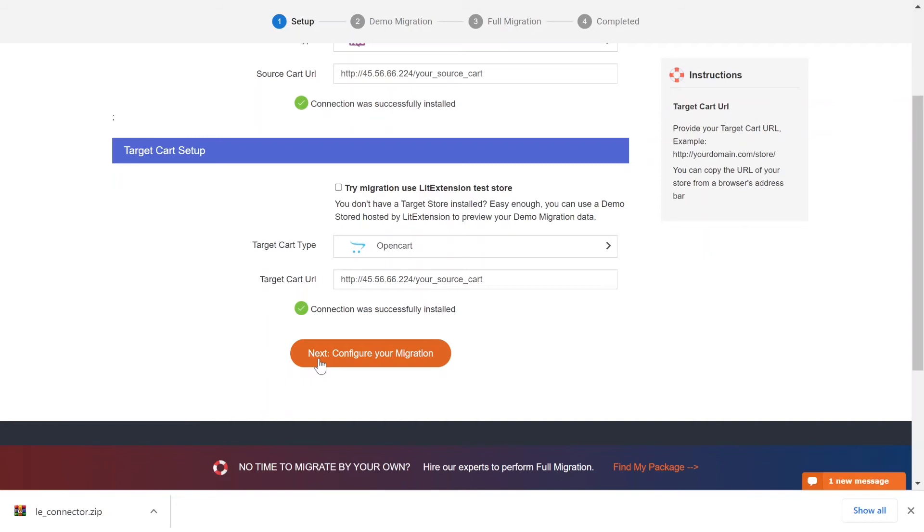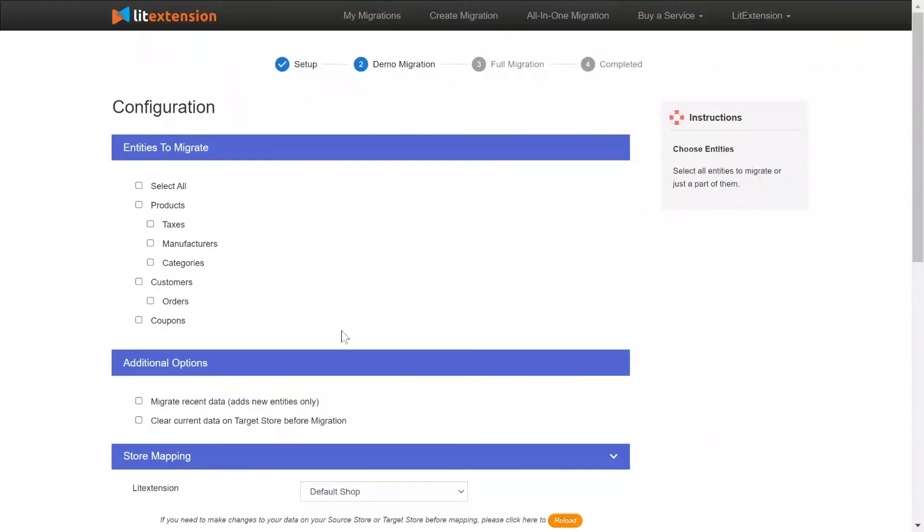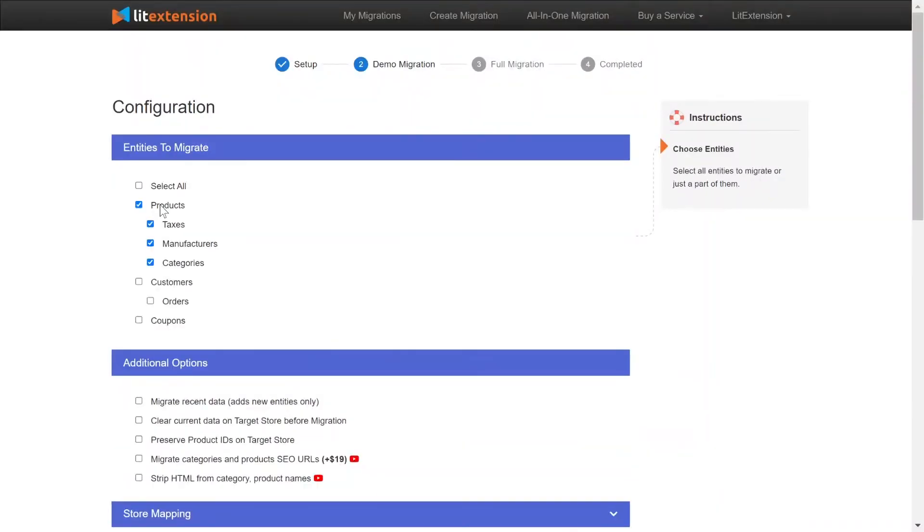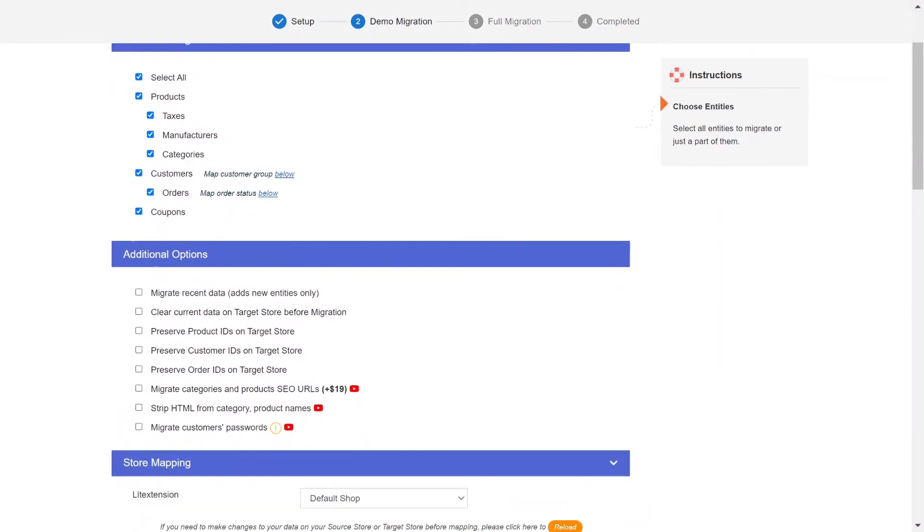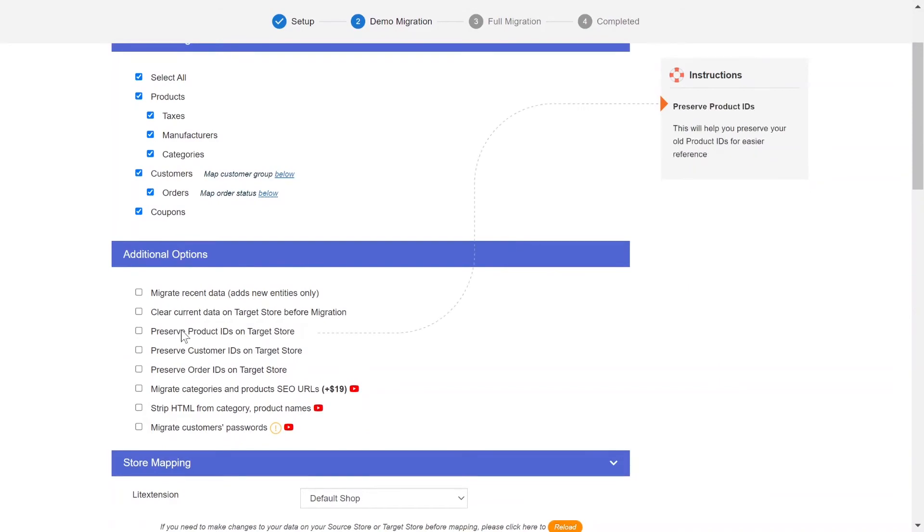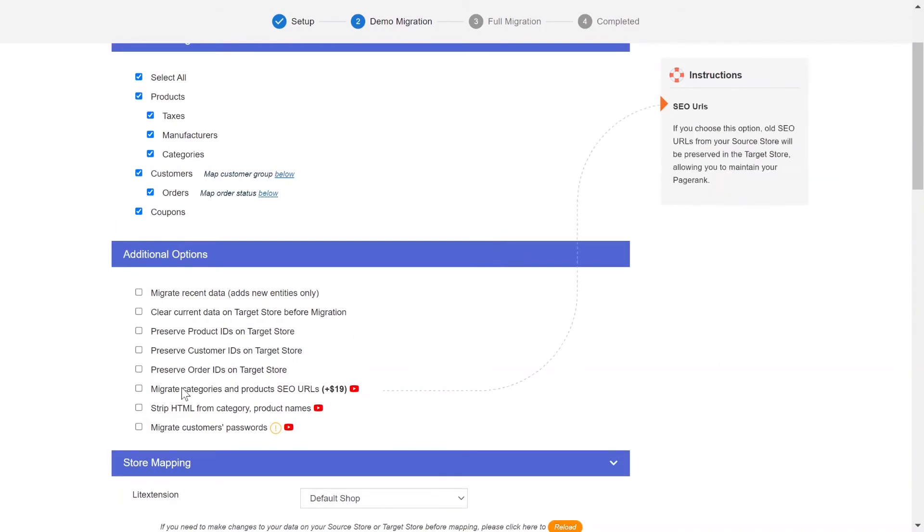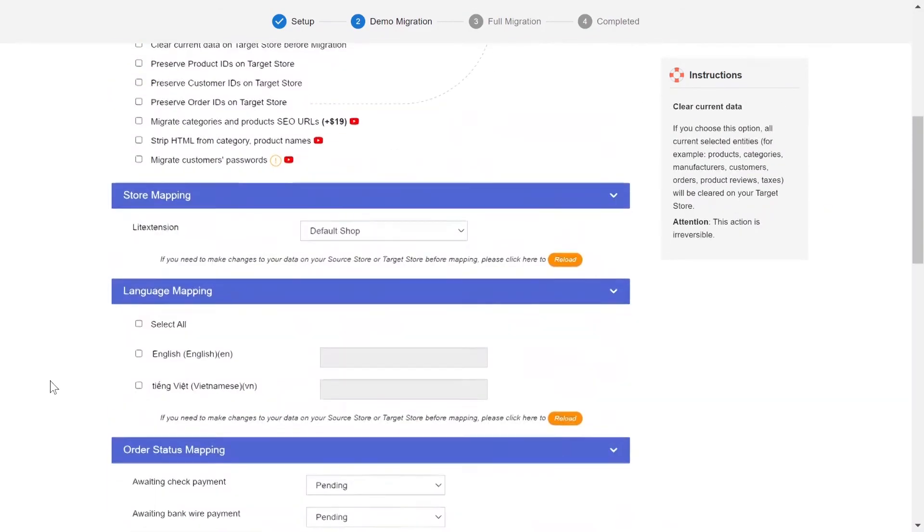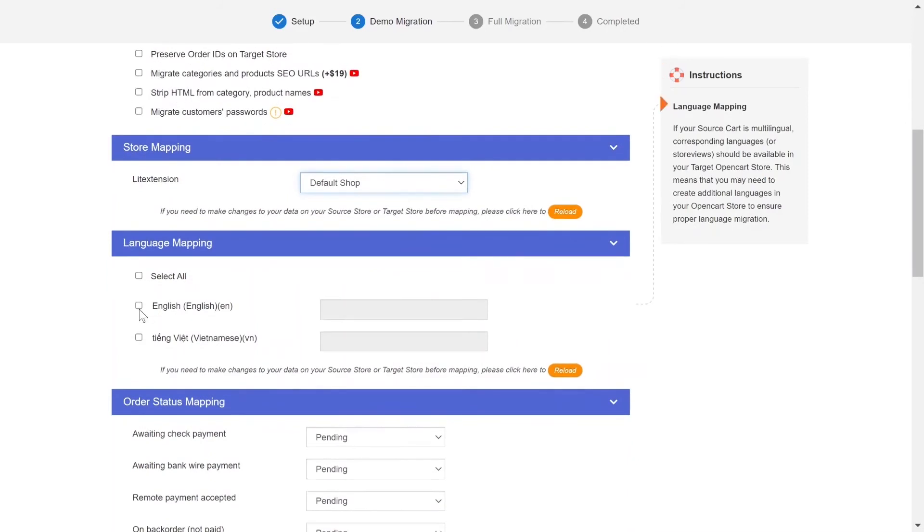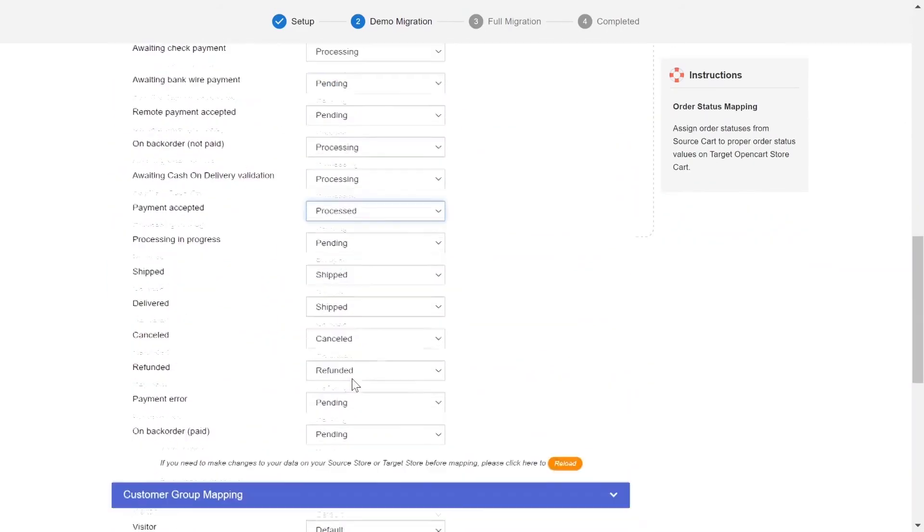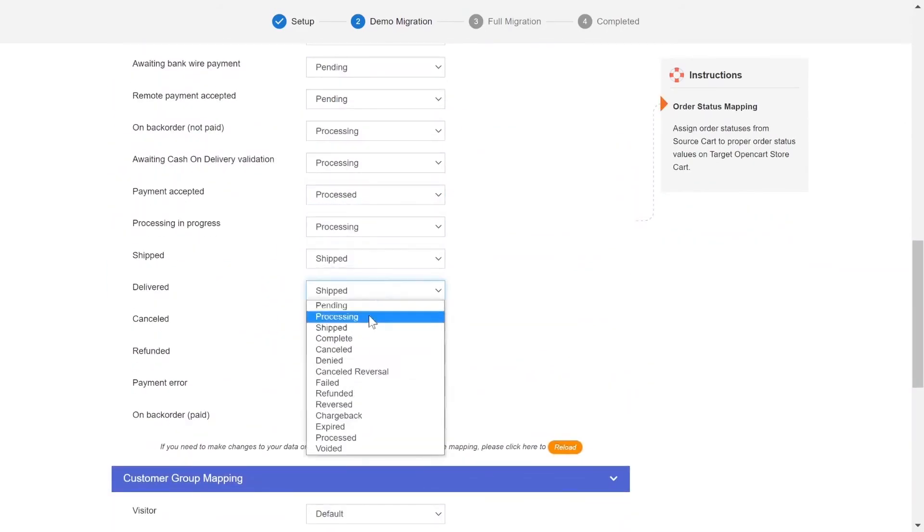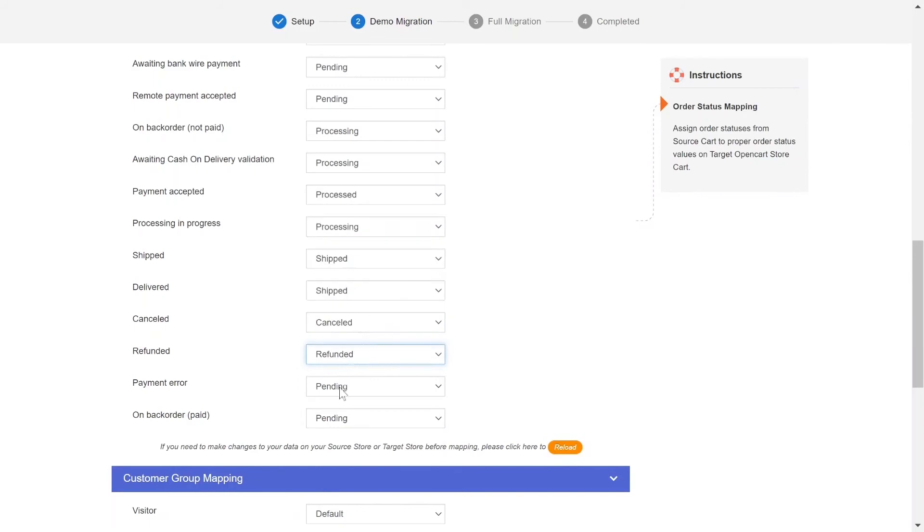Now, click Next and proceed to the next step of the migration process. At this step, you need to select the entities you want to migrate. LitExtension also provides powerful additional options here to extend your migration possibilities. You can easily map your language and order status in this section so that they will be displayed correspondingly on your target store.